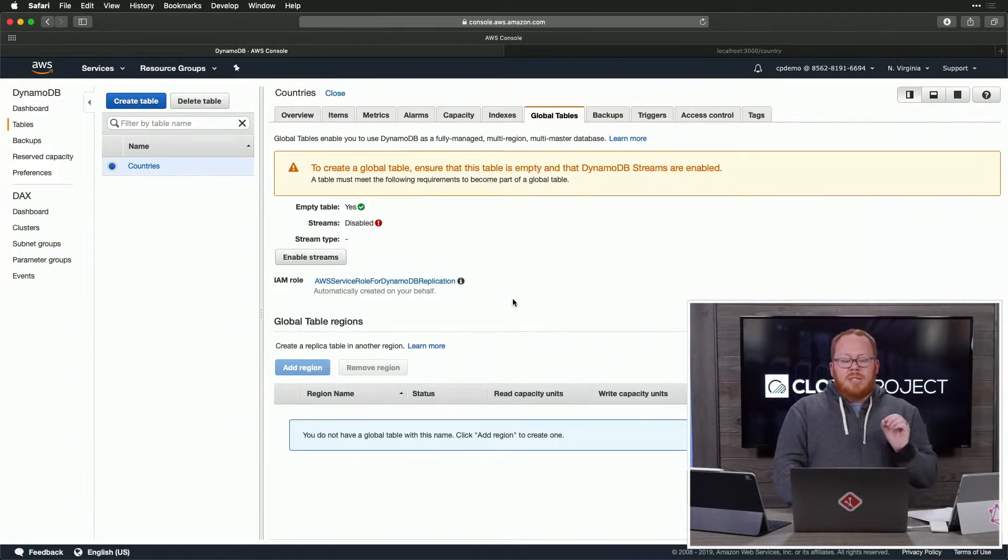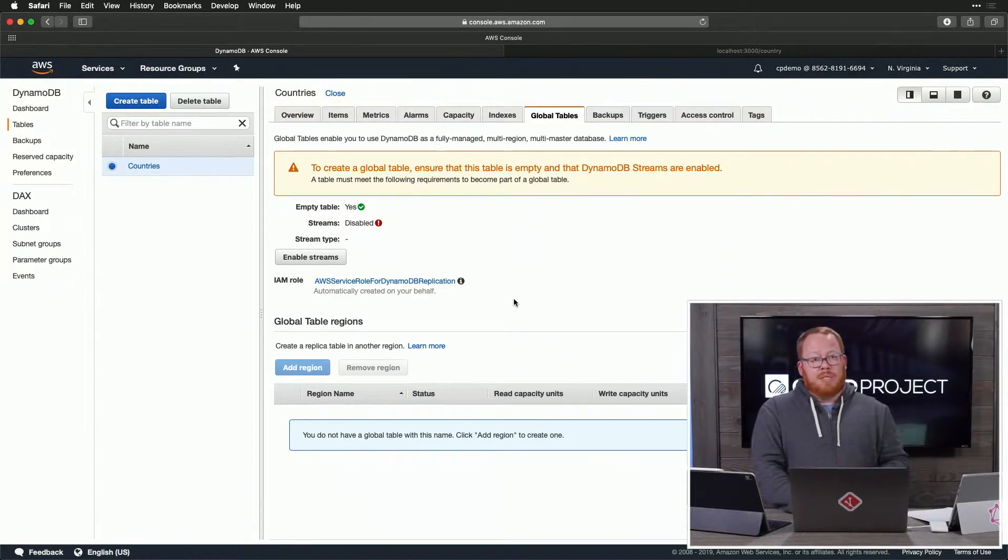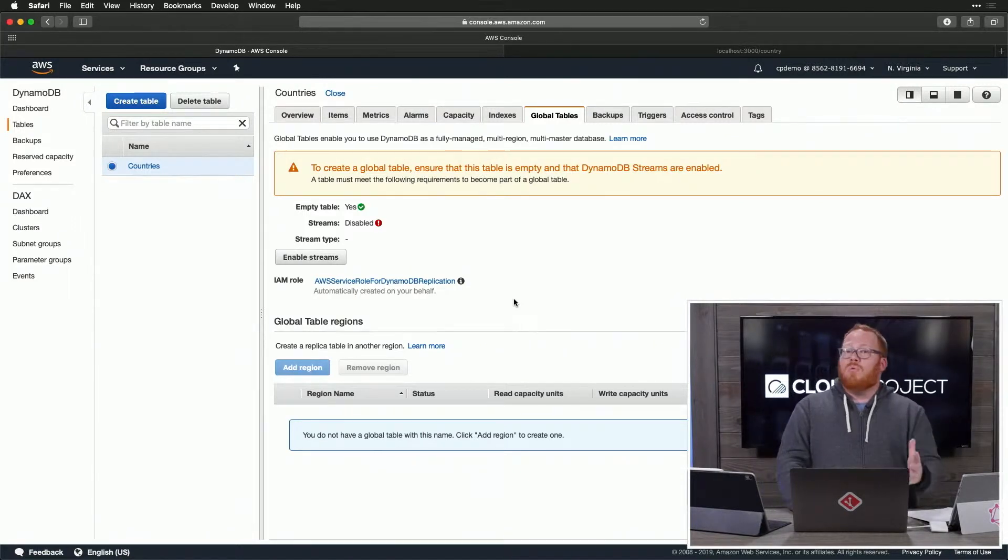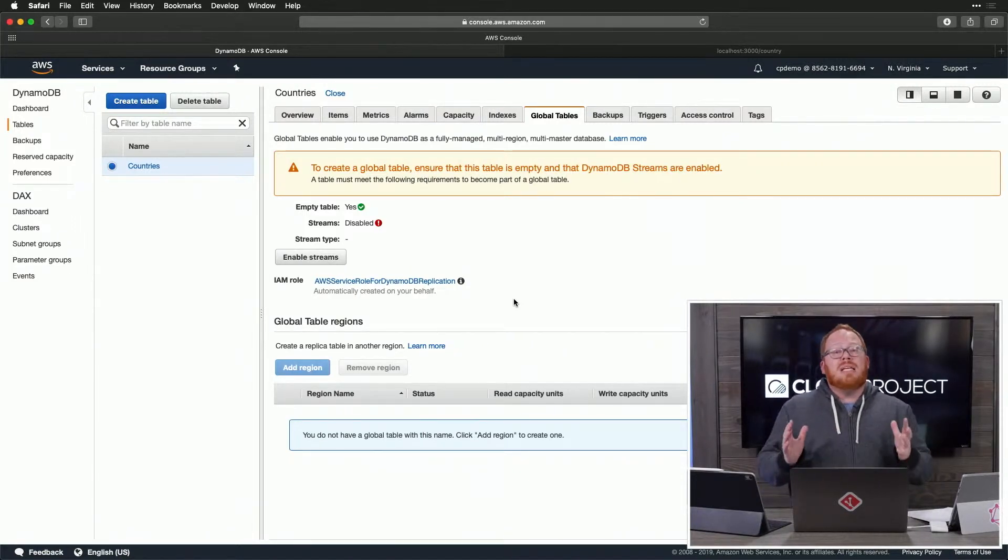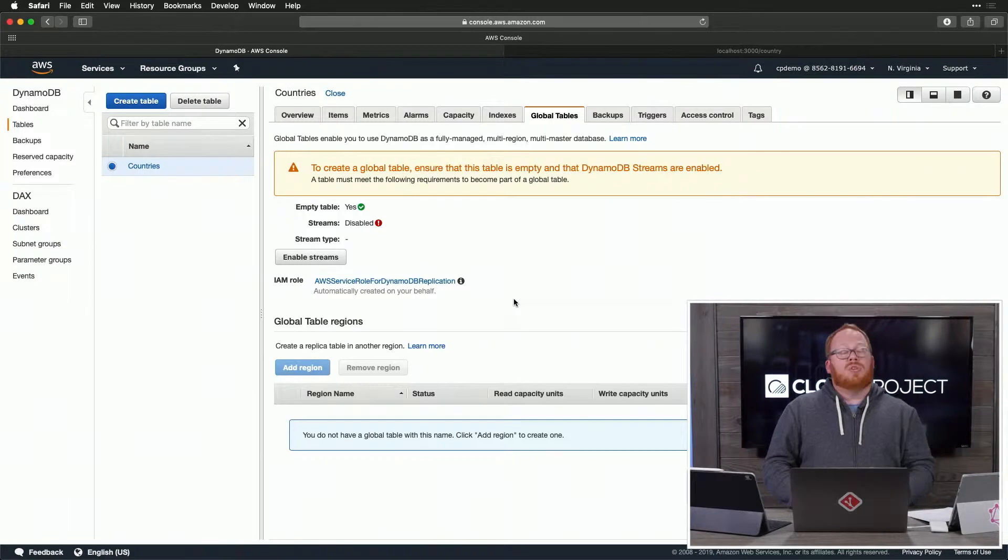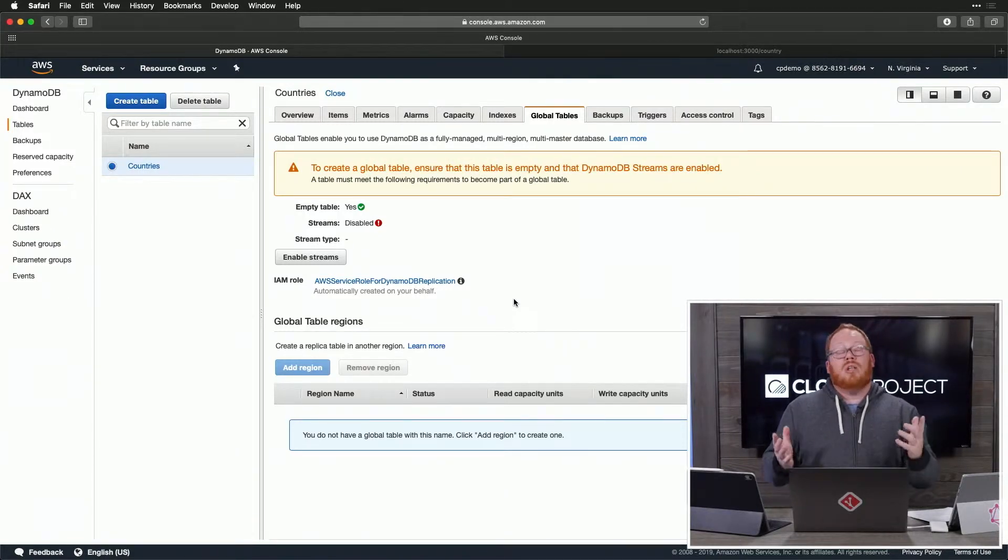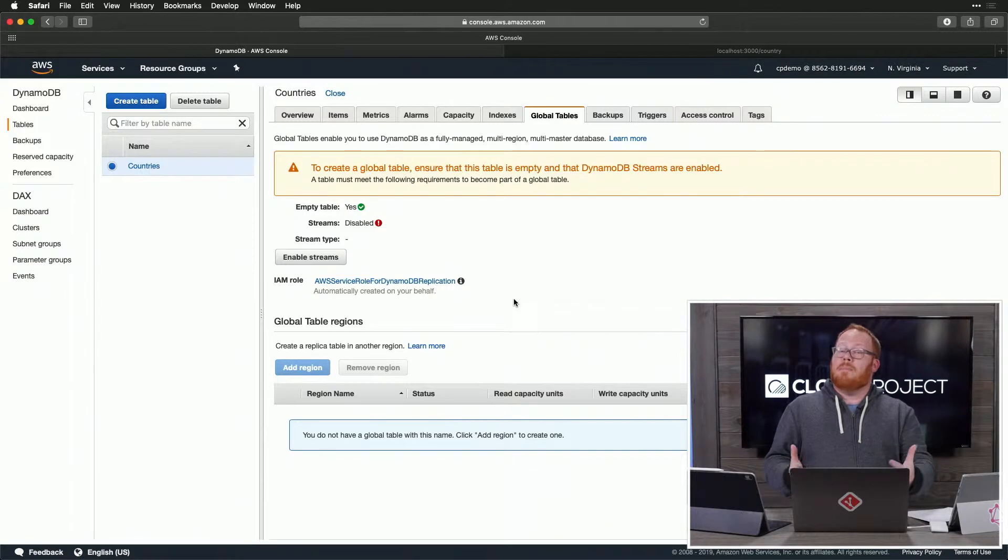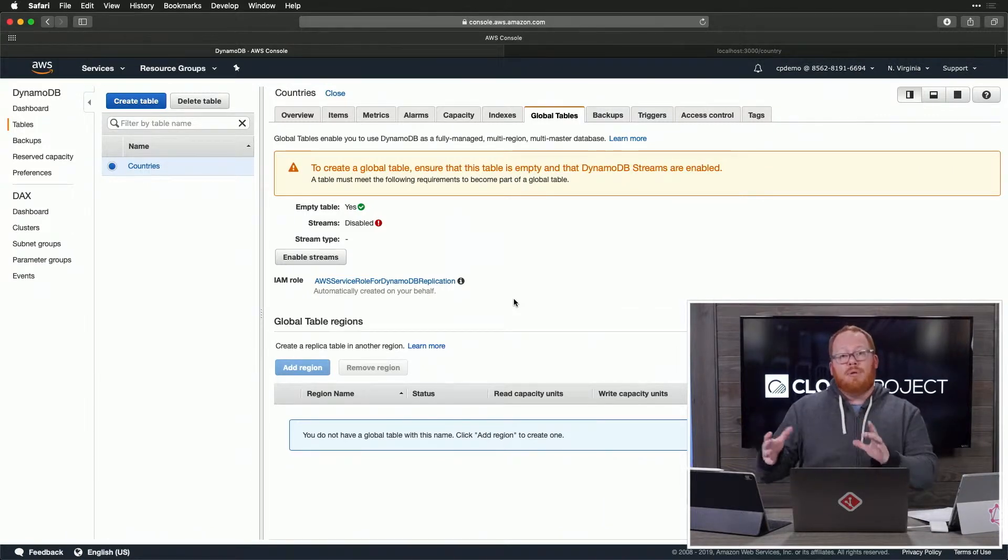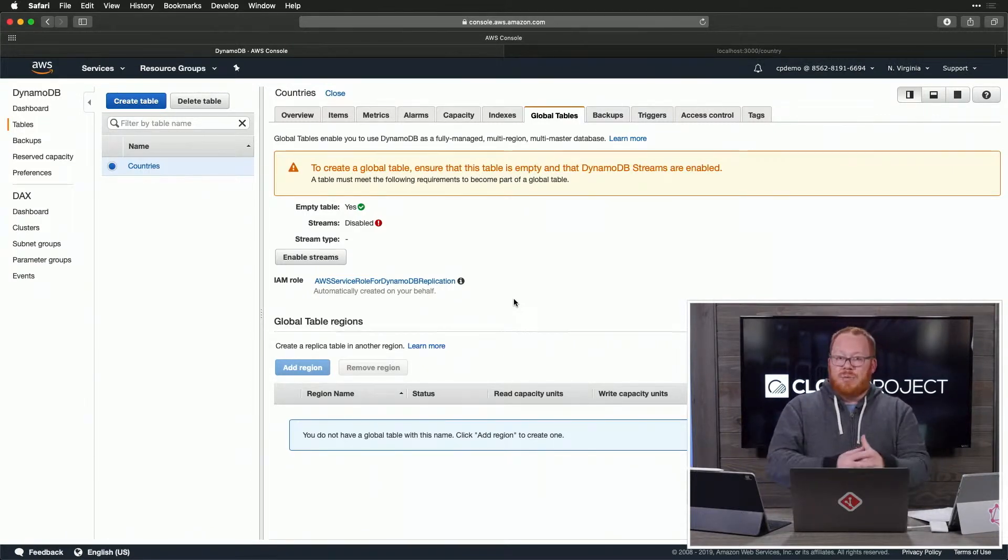Let's talk about some quick requirements for using global tables with DynamoDB. Number one, you have to be dealing with empty tables. You can't take tables that already exist and then make them into global tables. What you'll have to do is back those up, create the new table, make it a global table, and then insert that data into it.